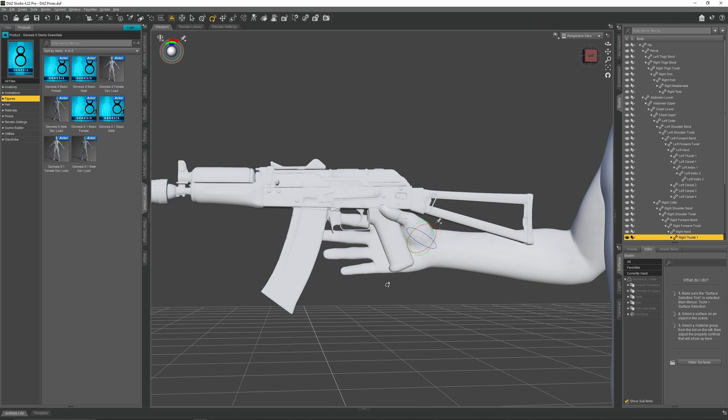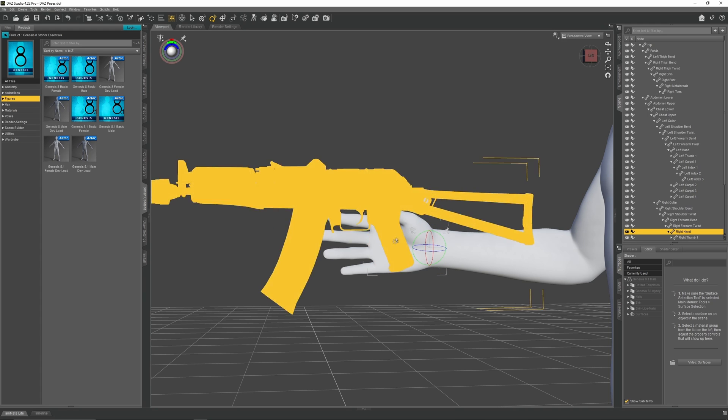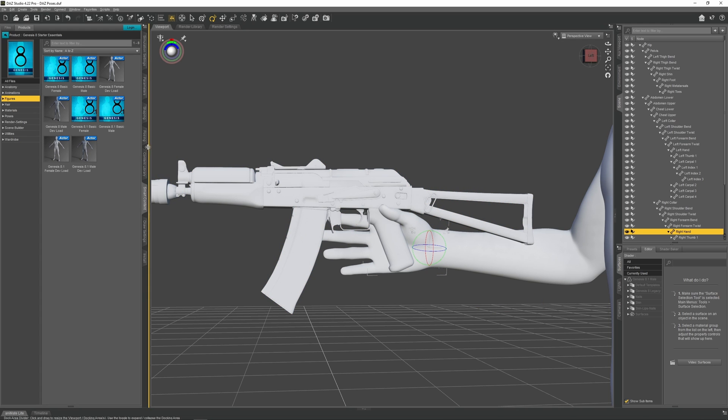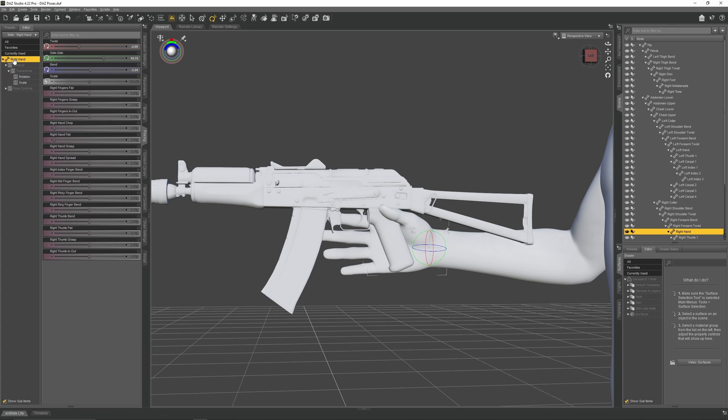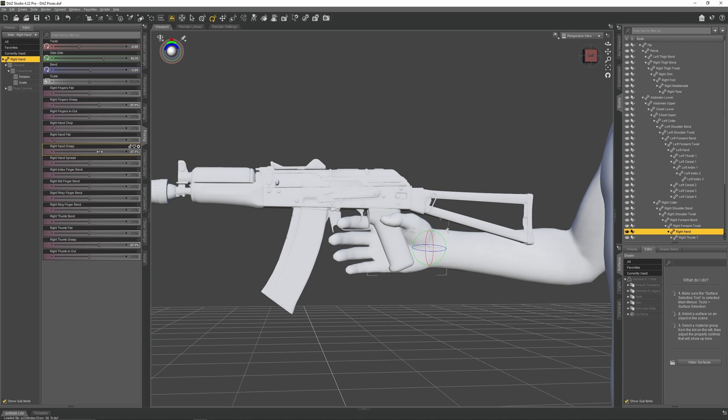Move the AK so it rests between the thumb and the index finger. Now to make this hand grasp the AK, we need to first select the right hand's palm and then come over to the Posing panel. Click Right Hand. This will give you a menu of the different poses. Find Right Fingers Grasp, select that slider, then drag it to the right, and the hand will do a grab pose.